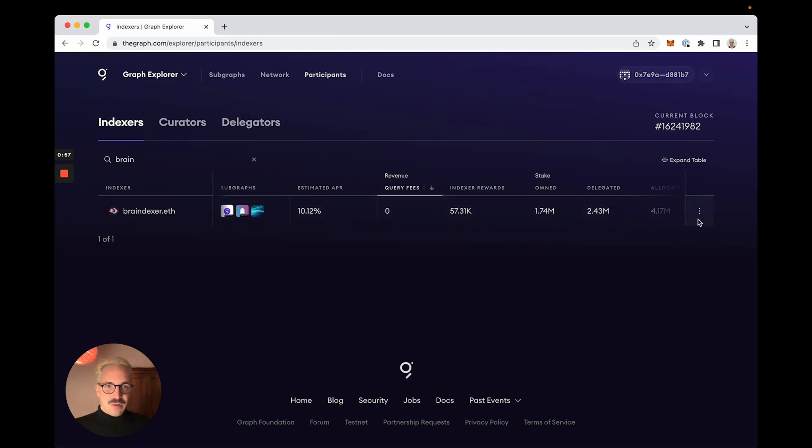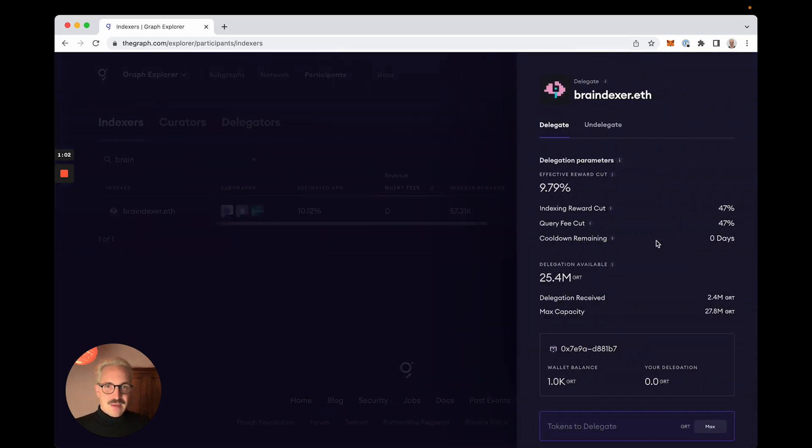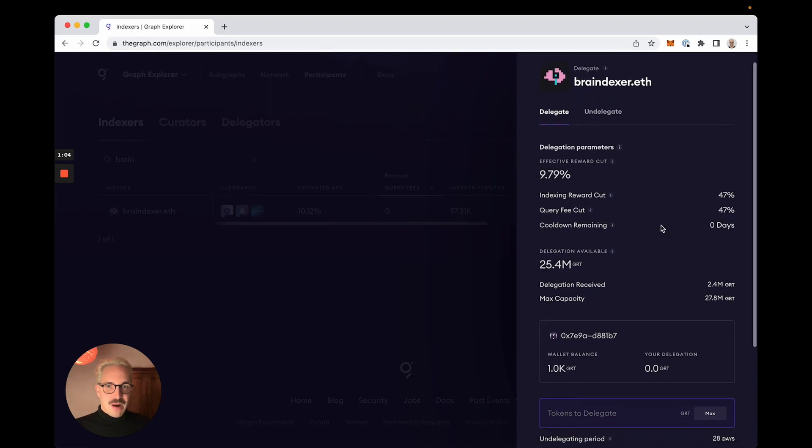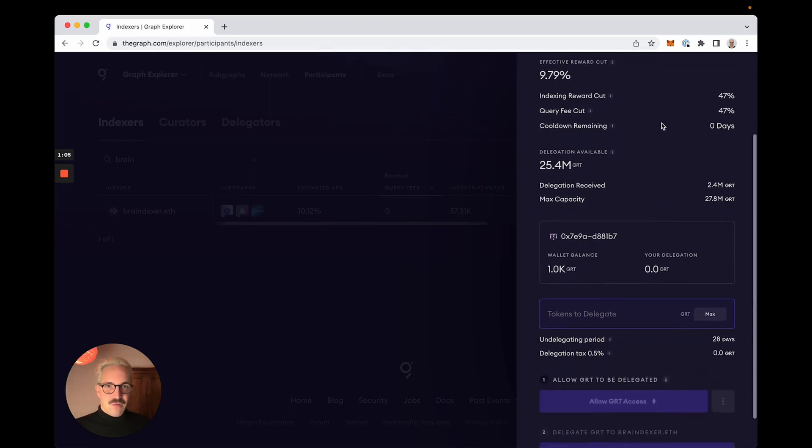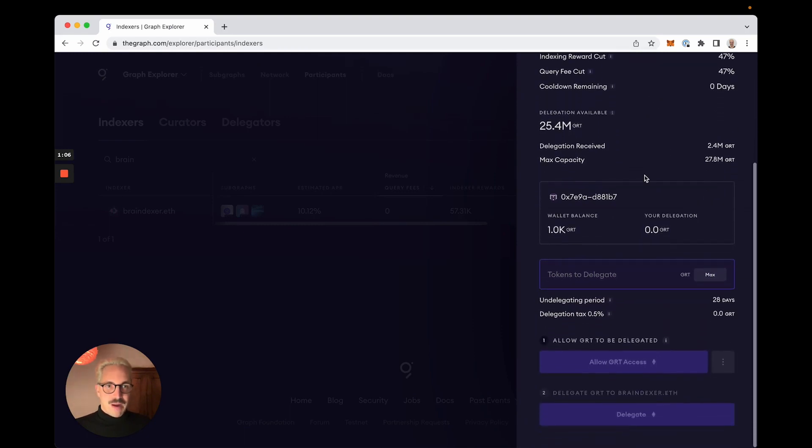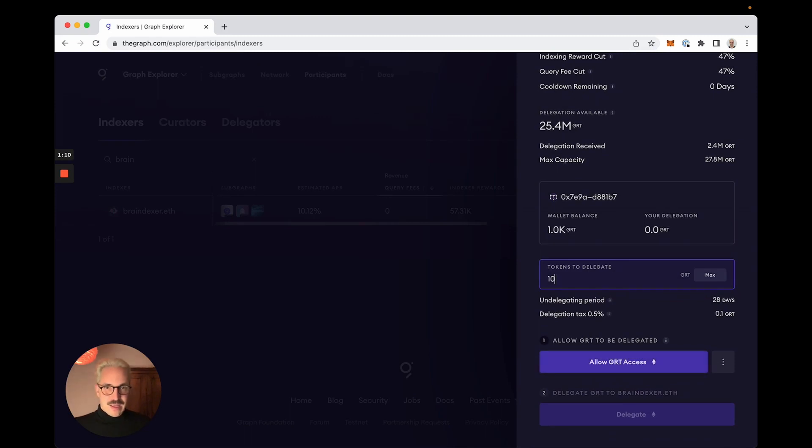And here with the three dots there is the Delegate action. I click here. I review the parameters which you can read more about on thegraph.com website, and I want to just delegate 1000 GRTs to this indexer.